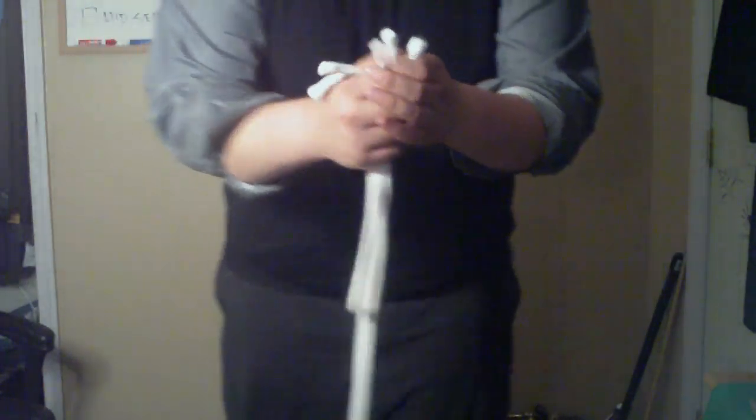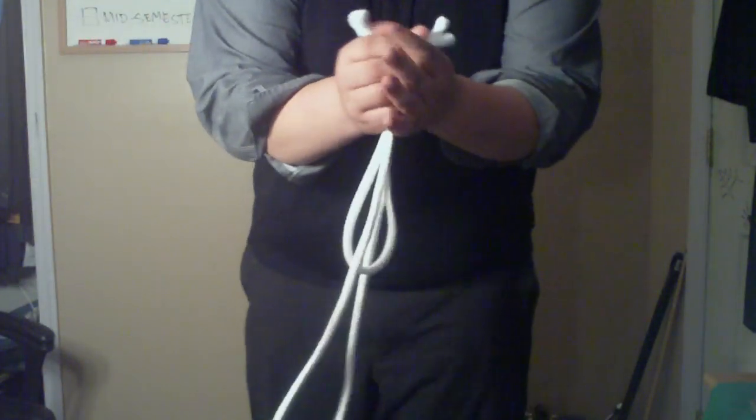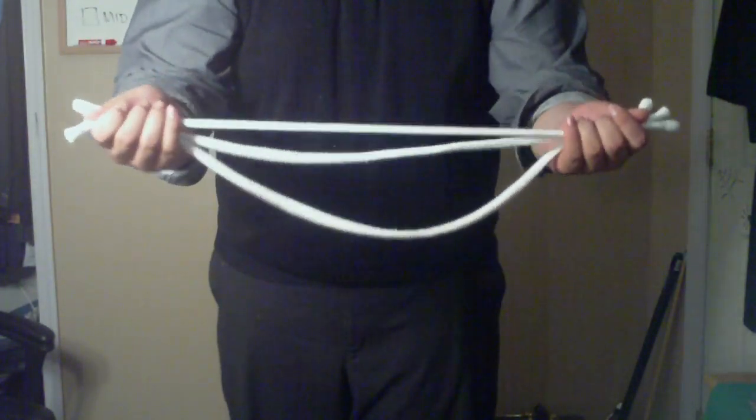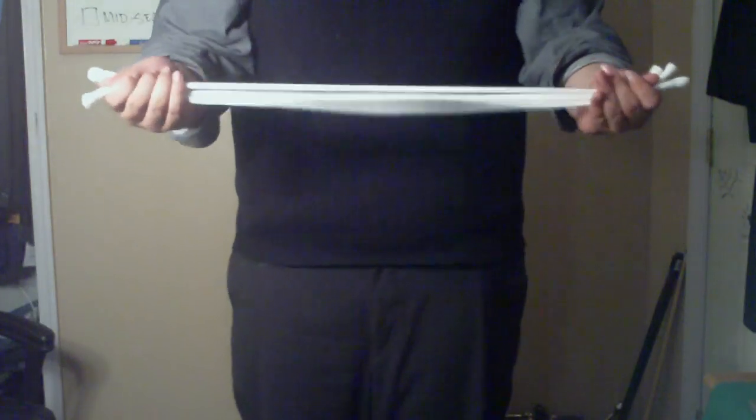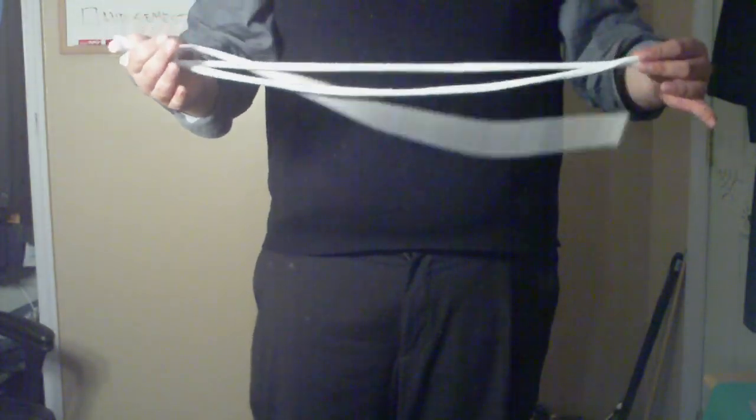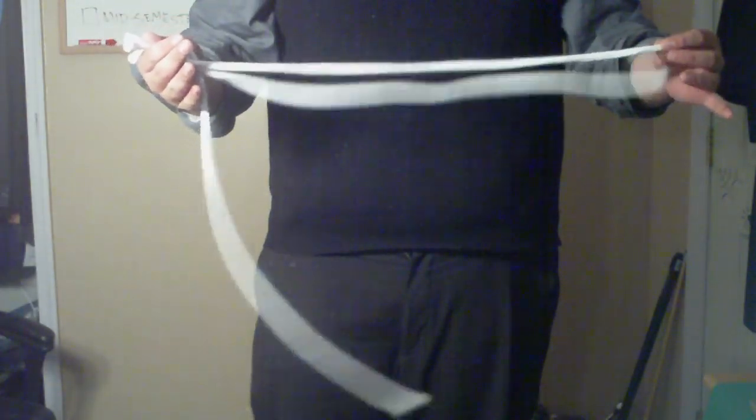Now watch if I take the ends and I just give them a slight tug, you're going to notice I get three strings now of equal length.